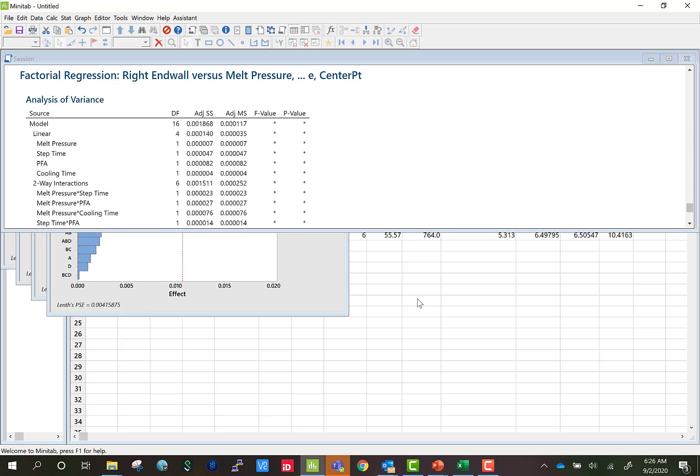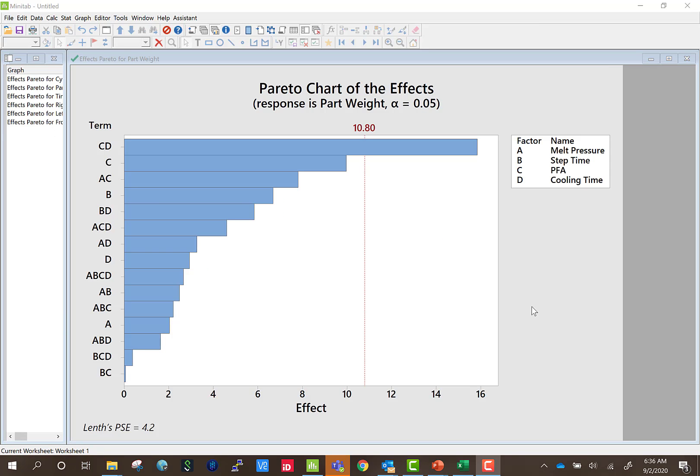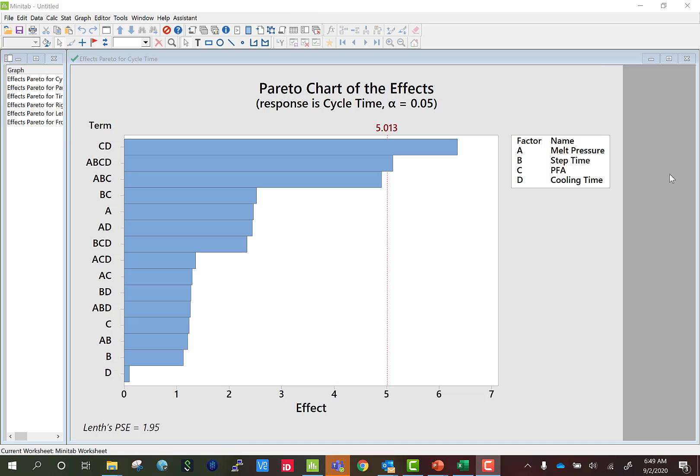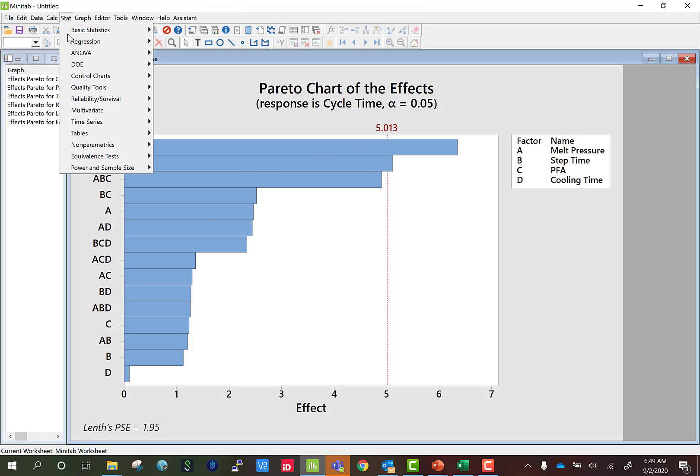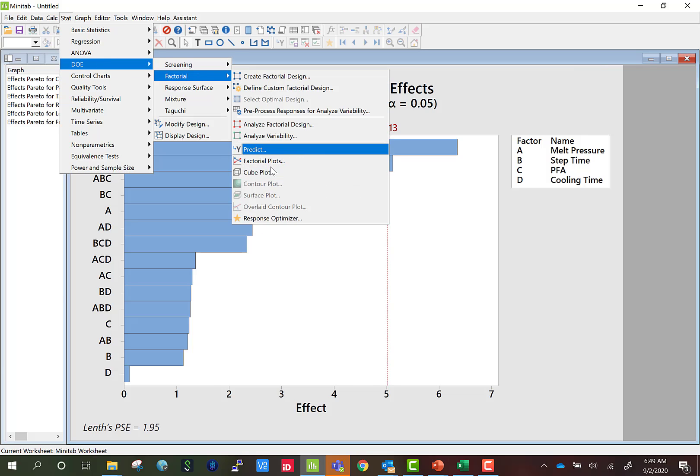Now it's generating a couple Pareto charts for us. Pareto charts show which factors have the largest impact on a given dimension. In this case, the combination of PFA and cooling time have the largest impact on part weight. And this red line is important because any factor that is above this red line has a statistically significant impact on that dimension. Alright, now that we've analyzed the design, we can go back into the menu and go stat, DOE, factorial and a couple new tools are now available.